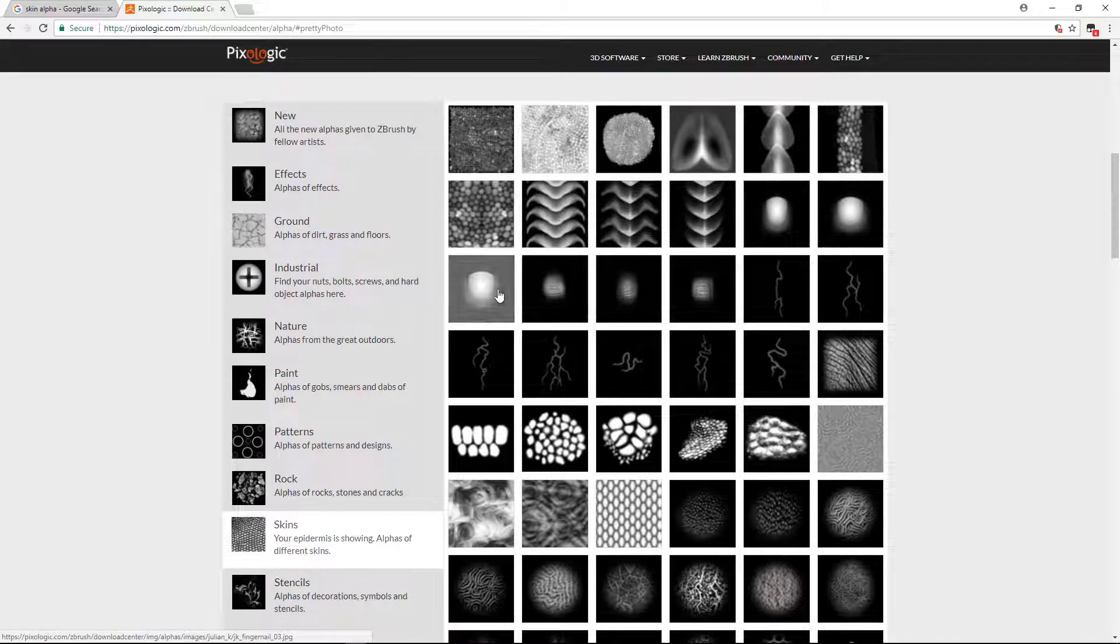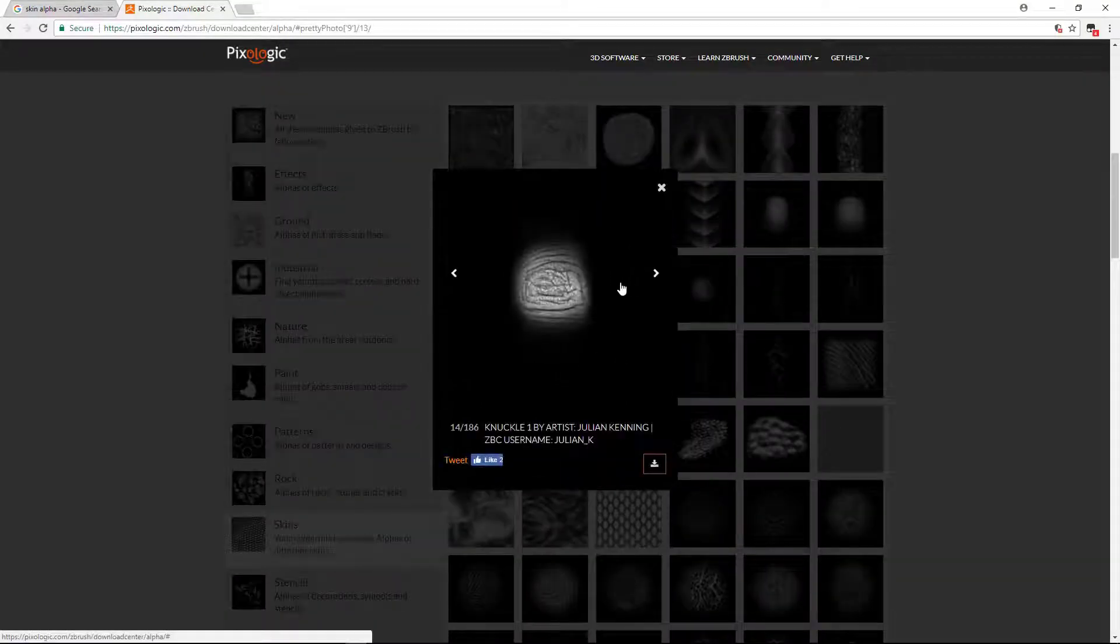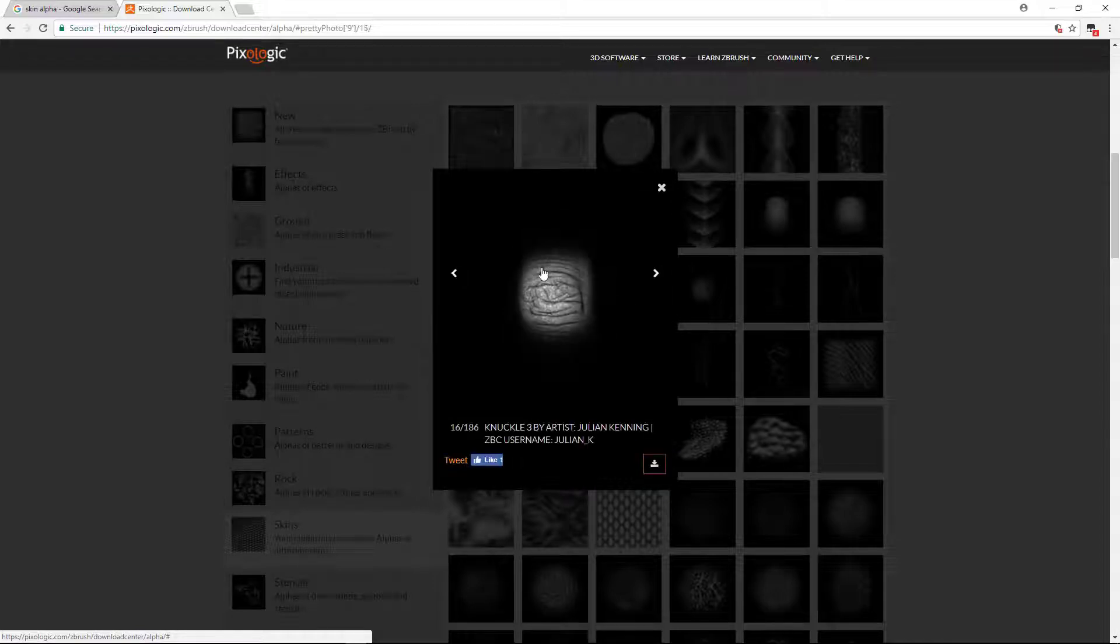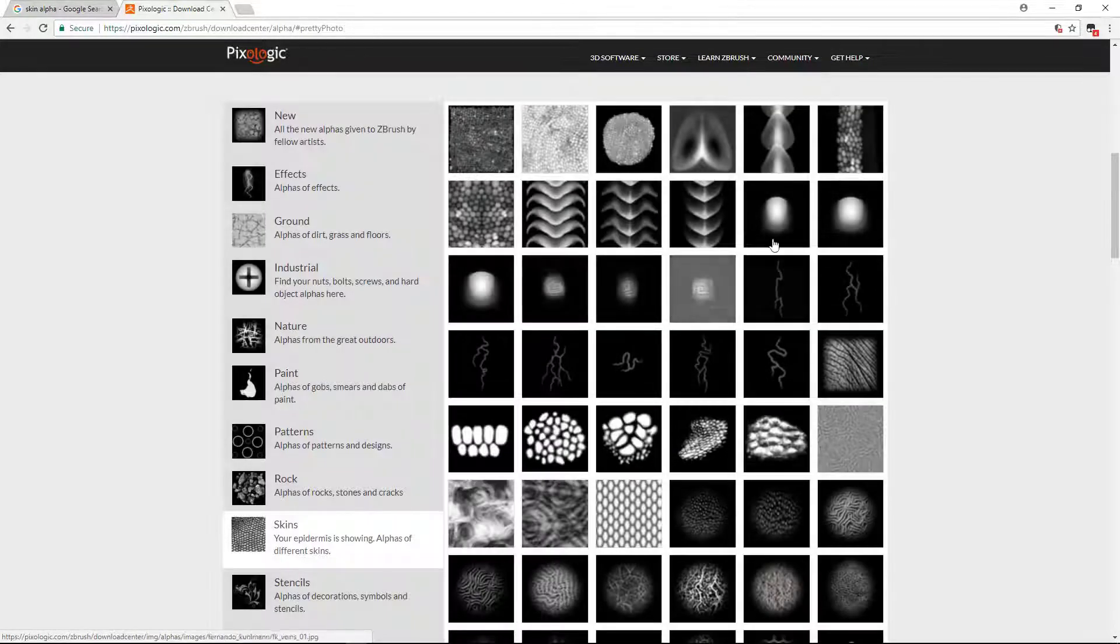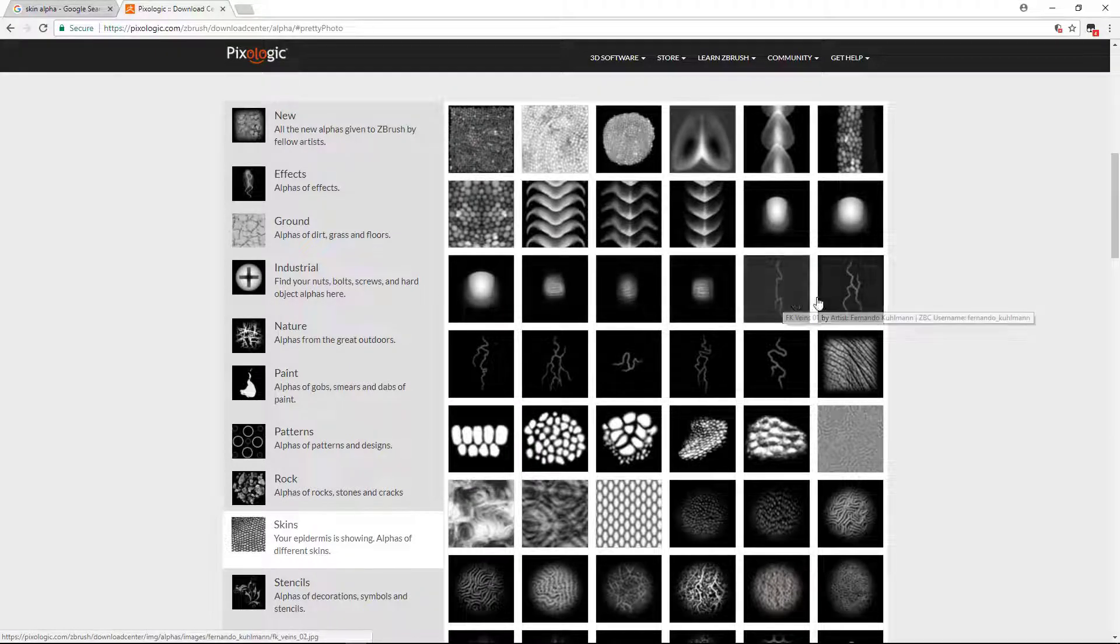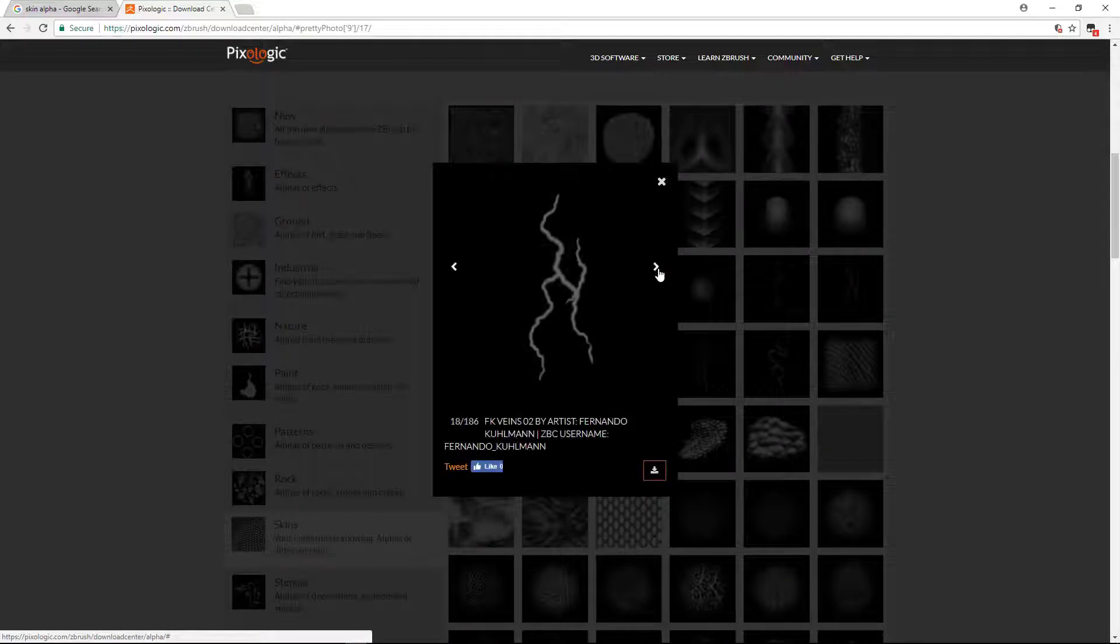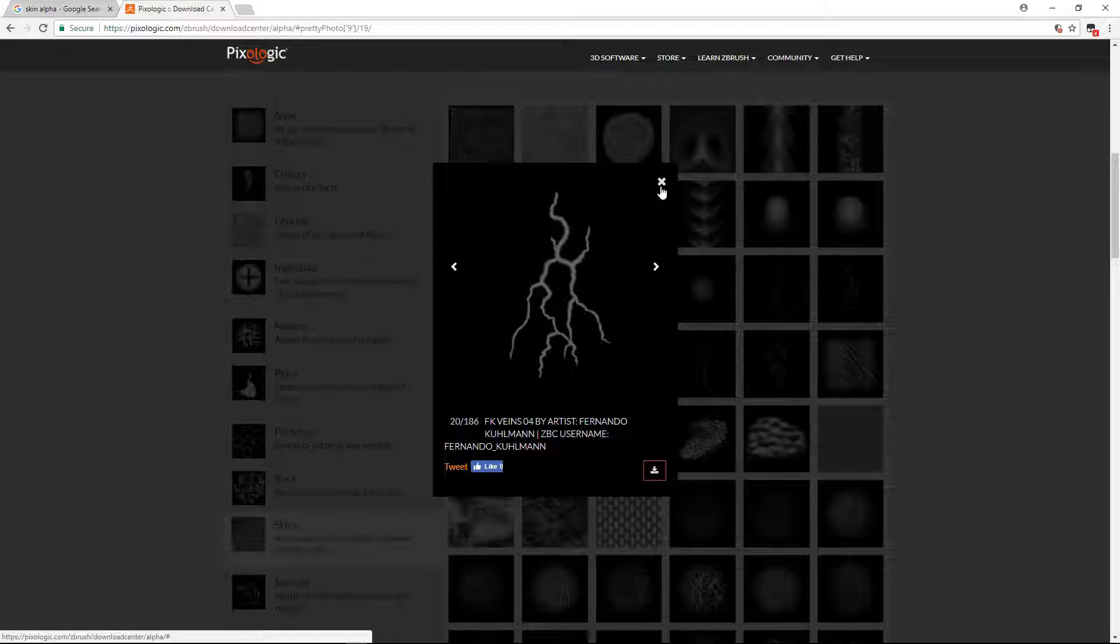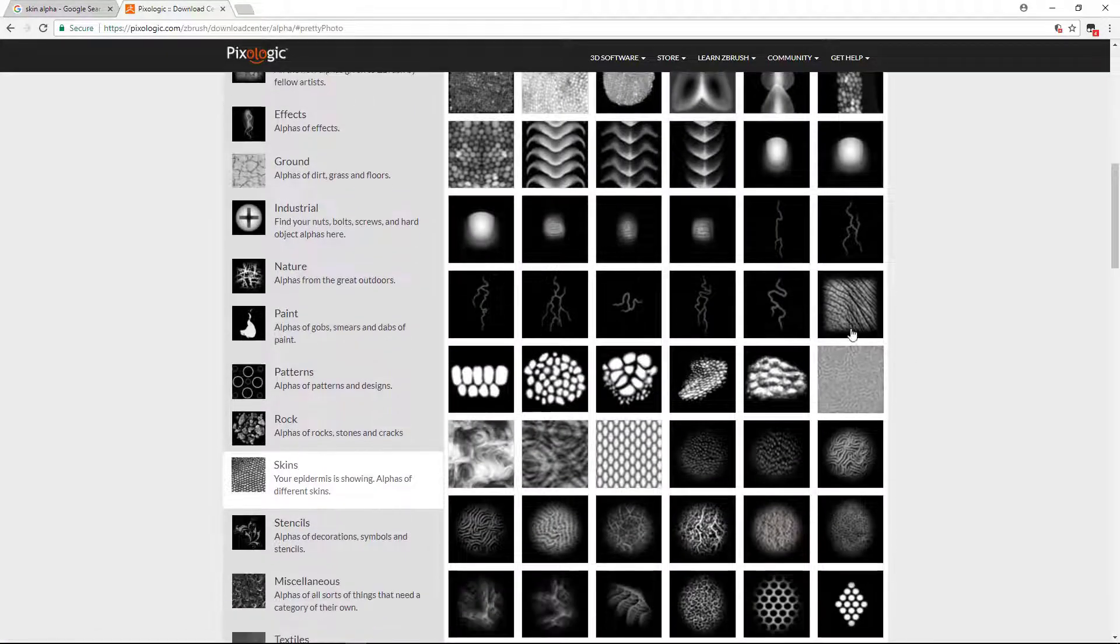These are some nails and these are some knuckles. We can use this to drag on the finger knuckle areas, so download these nails and these knuckles. There are some veins. You don't have to manually do veins, you can just drag these veins as an alpha to the surface, so download these veins.